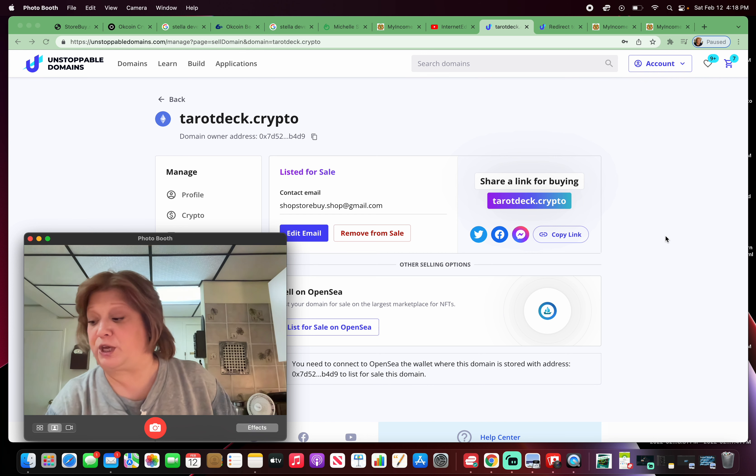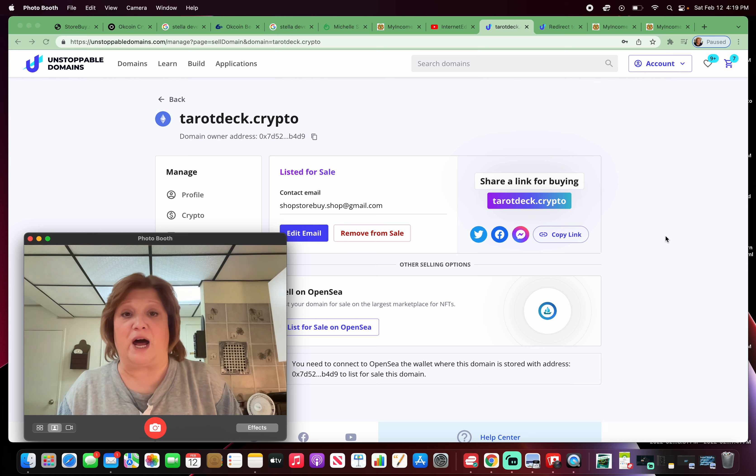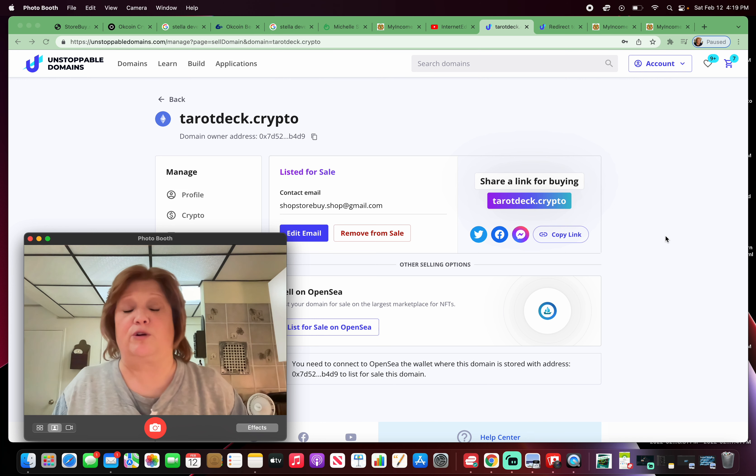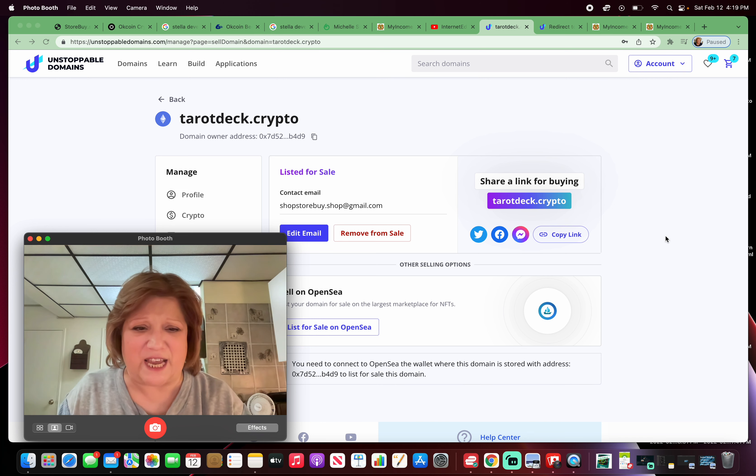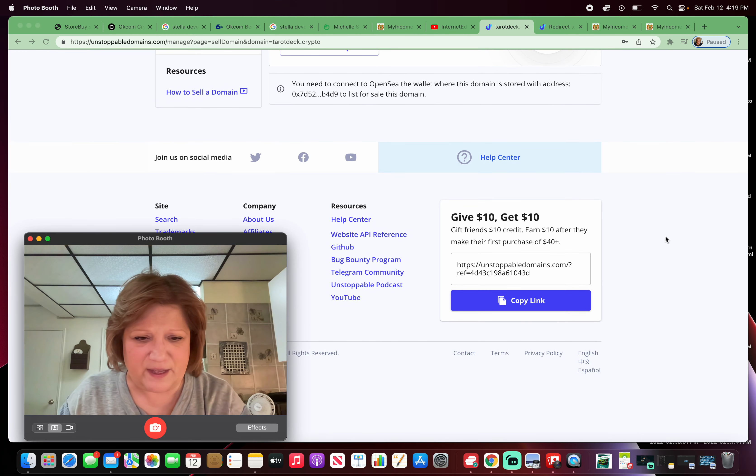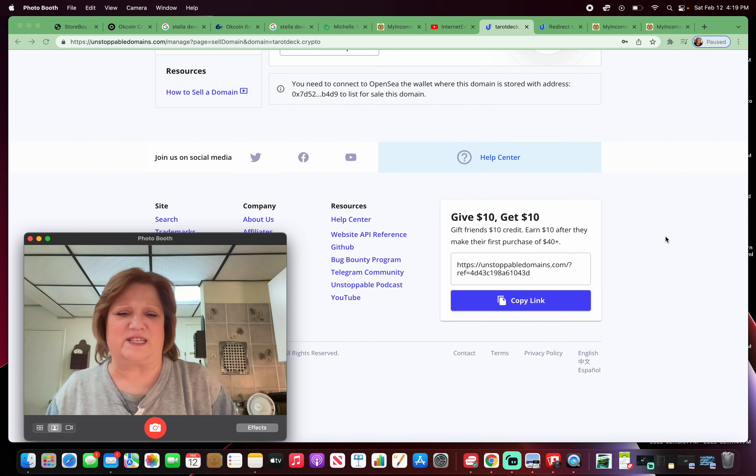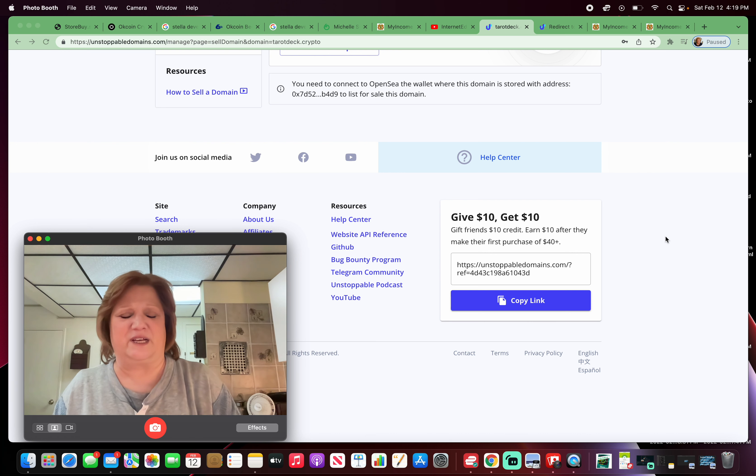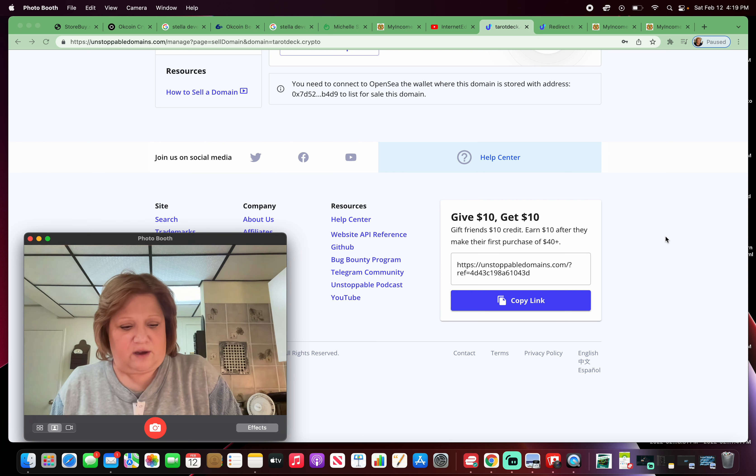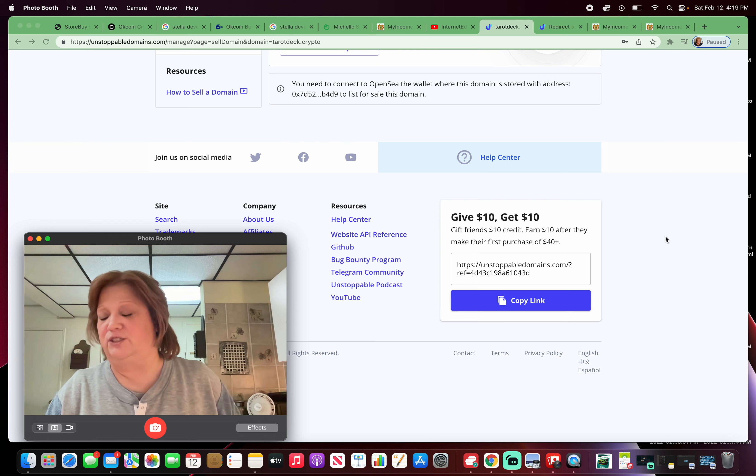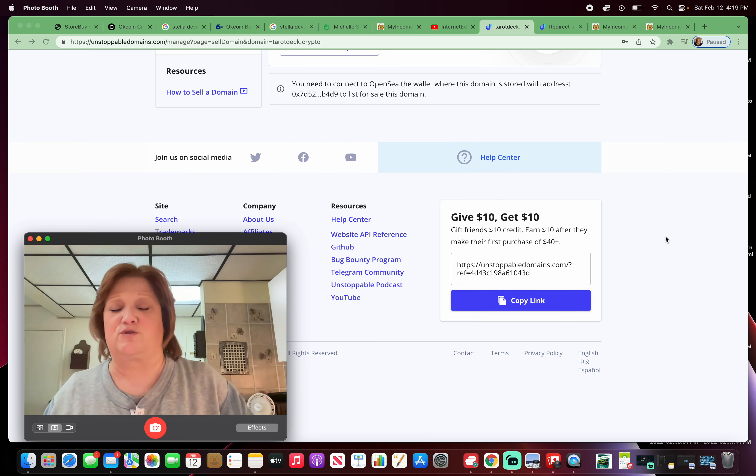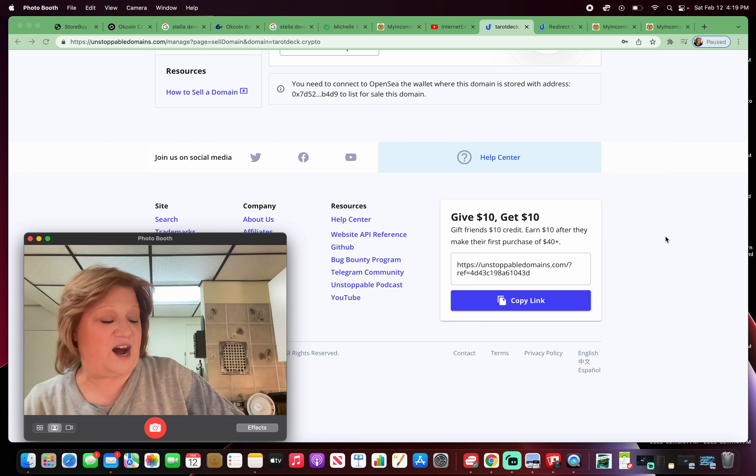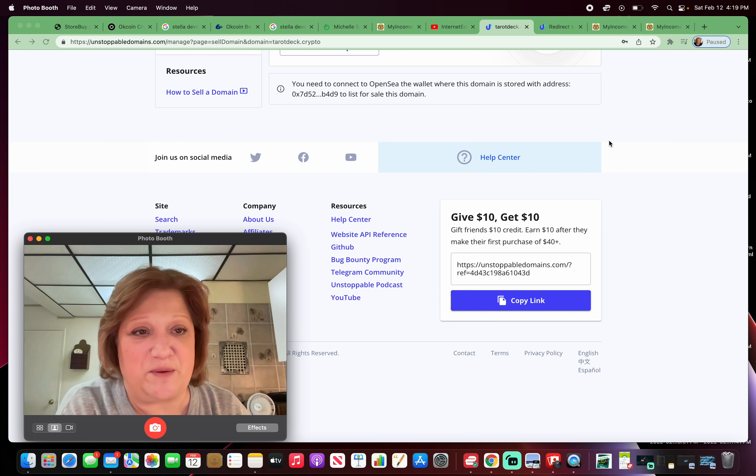I hope you learned something. I hope I helped you understand more about blockchain domains. Visit the link in the description below if you would like. They give $10. Give 10, get 10. So I'll get 10, you'll get $10. Visit the link in the description below. Please use my referral link and it's the wave of the future. Get ahead of technology and work it while it's rolling out so you can gain financially. I'll see you soon. Have a good one. Bye everybody.